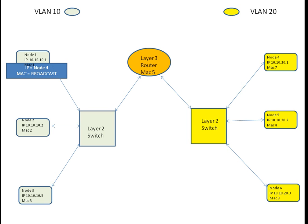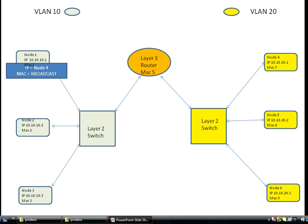This is an example of Layer 3 routing between two different VLANs. Each VLAN is on a different subnet.